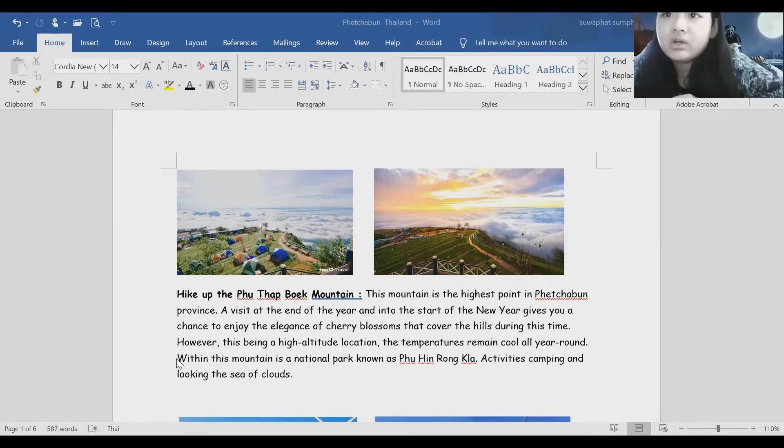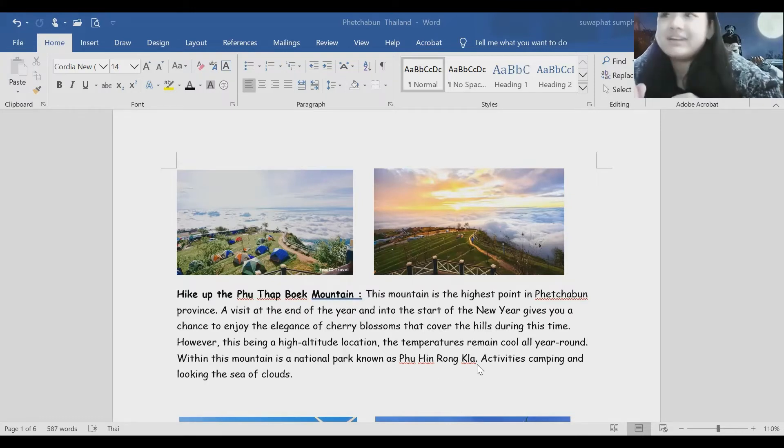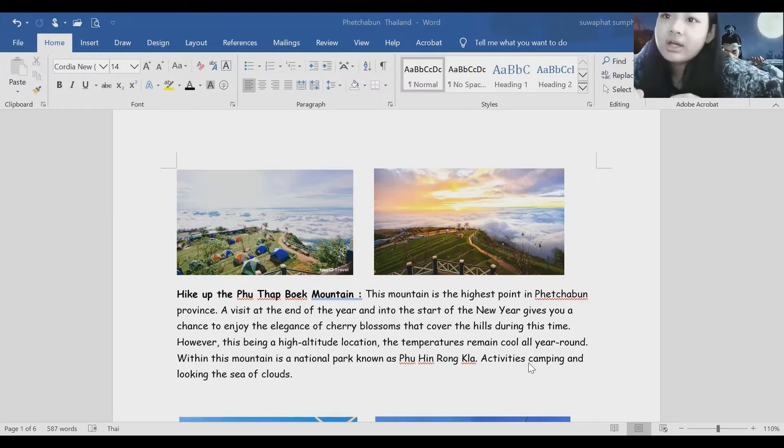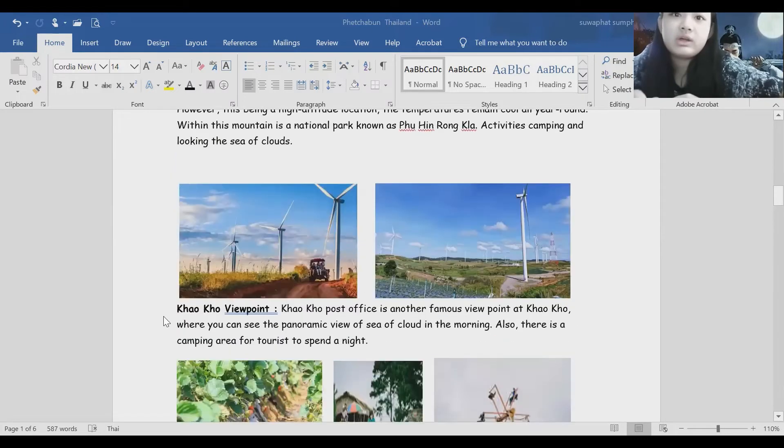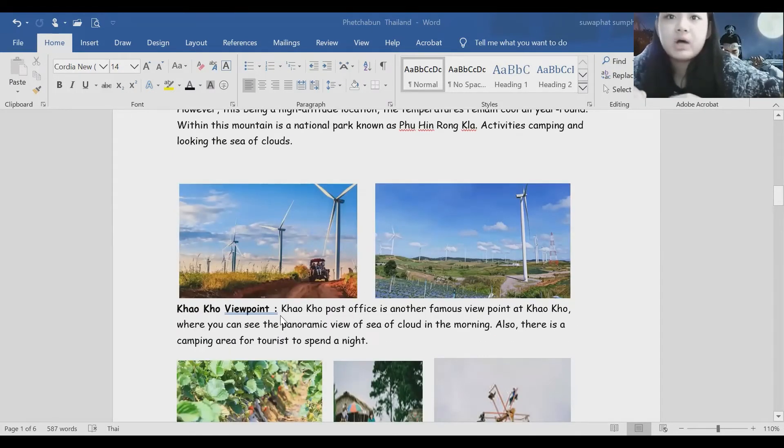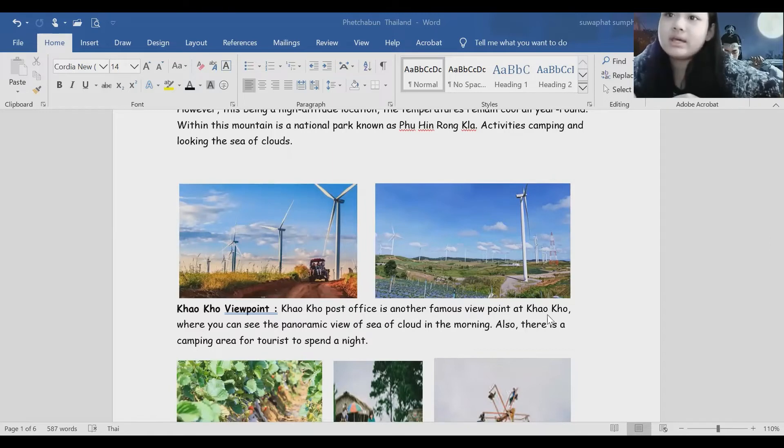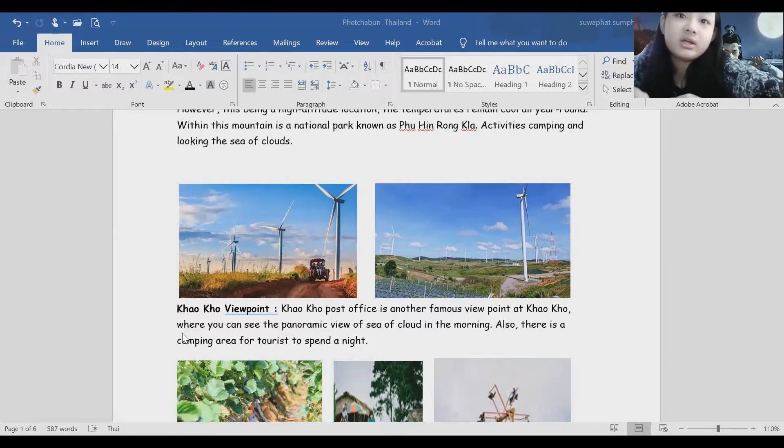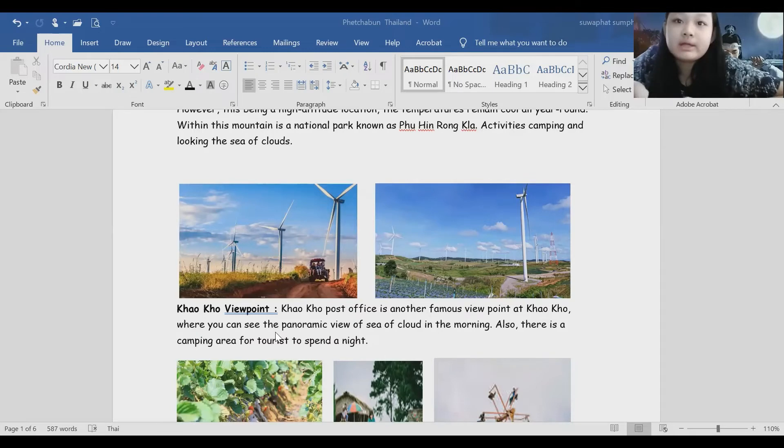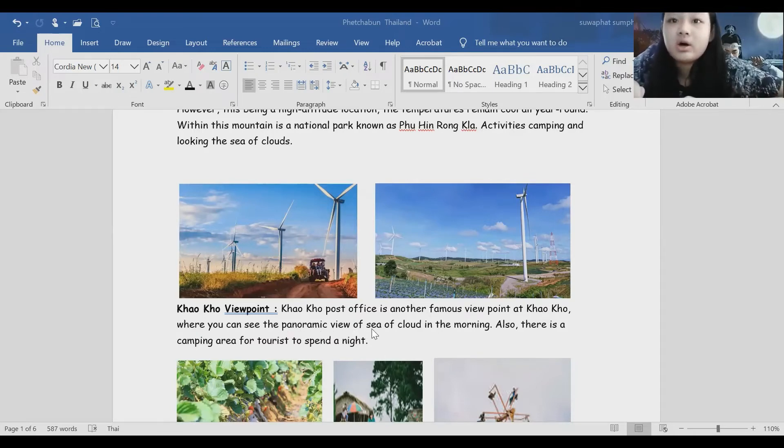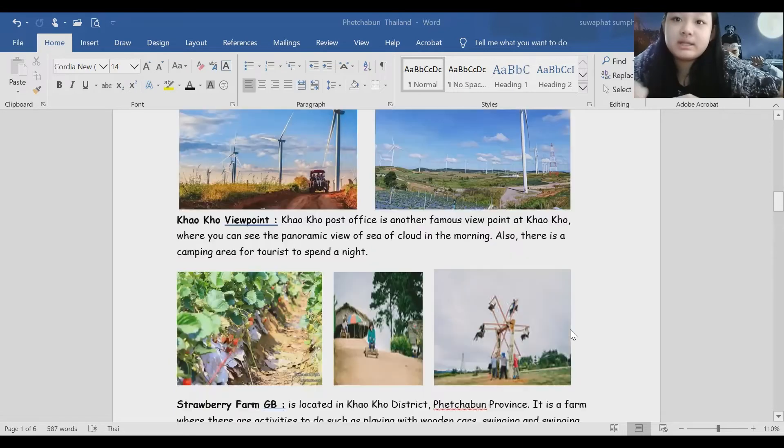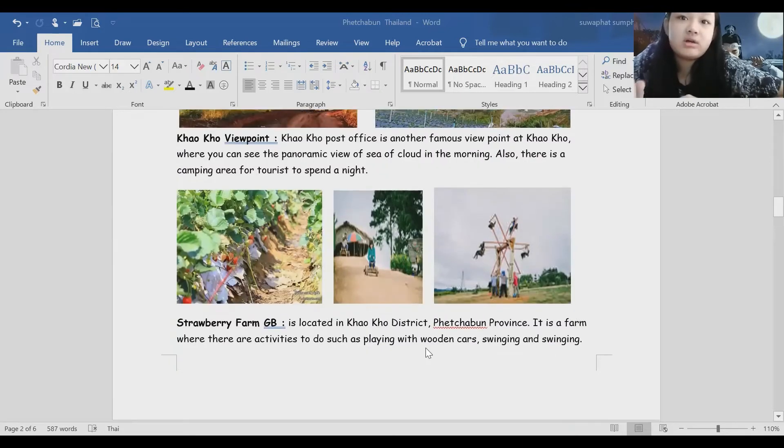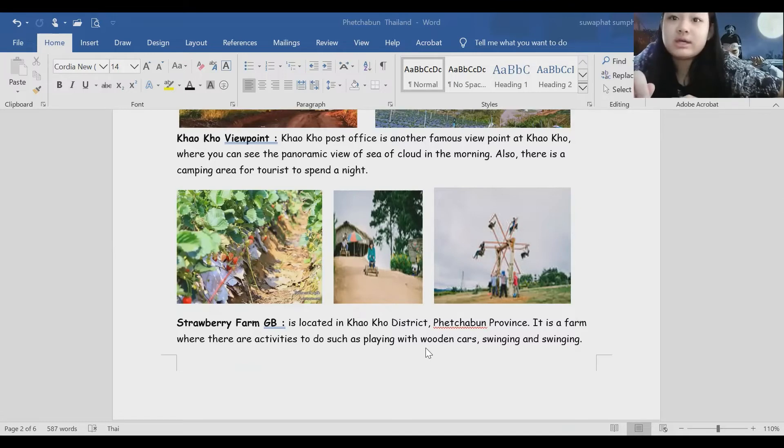Within this mountain is a national park. Activities include camping and looking at the sea of clouds at Khao Kho Viewpoint. Khao Kho Post Office is another famous viewpoint at Khao Kho district, where you can see the panoramic view of sea of clouds in the morning. There is also camping area for tourists to spend a night.